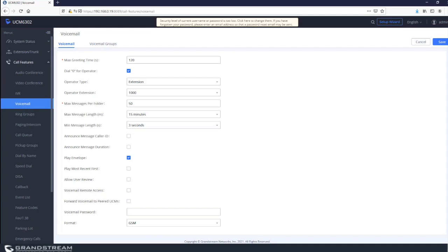The 'allow user review' option, when enabled, gives callers the following prompts after leaving a message and pressing pound: press 1 to accept the message, press 2 to listen to the message, press 3 to rerecord the message, and press 4 to mark the voicemail message as urgent.